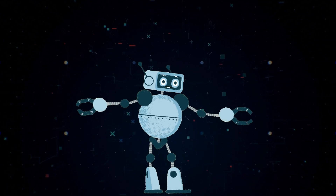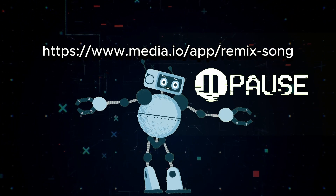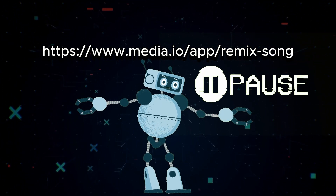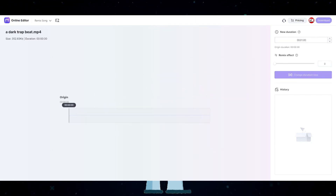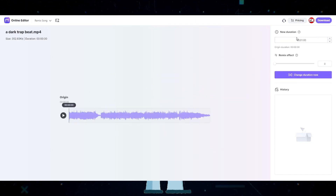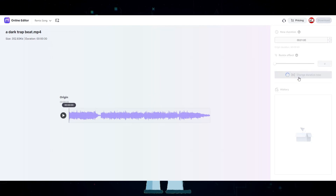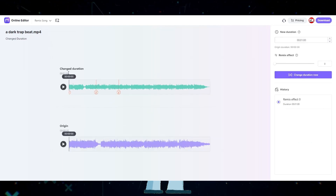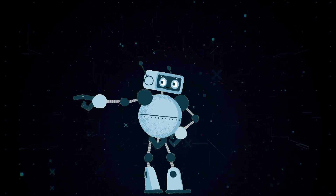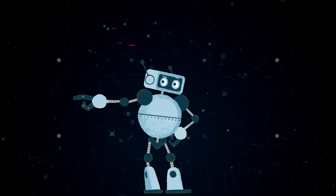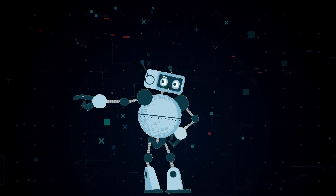Method 2 requires you to visit a specific link. Just drag and drop your MusicGen track onto the site. By default it is set to 1 minute, so I'll leave it at that and click Change Duration Now. Once it's done, sign in — it's free — and download the 1-minute track. Those were the two methods to get past the 30-second limit of MusicGen.